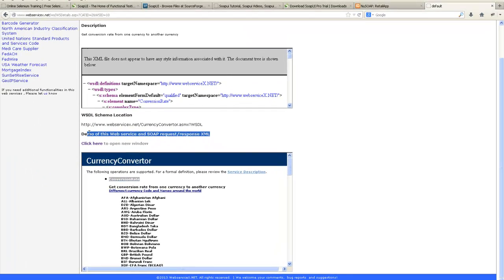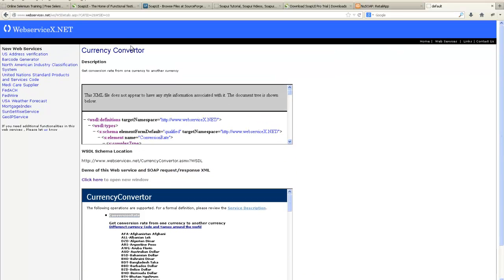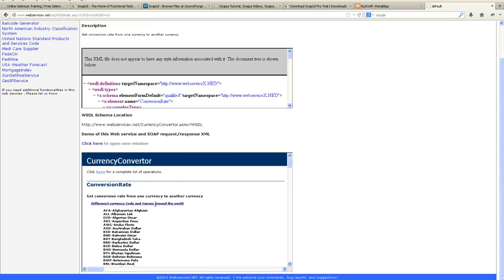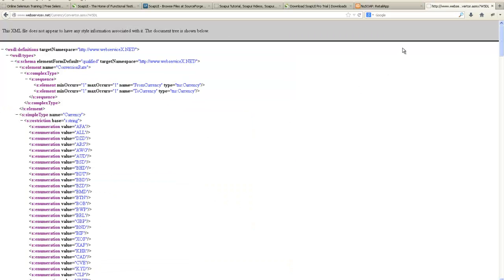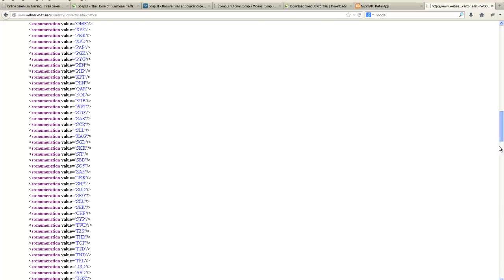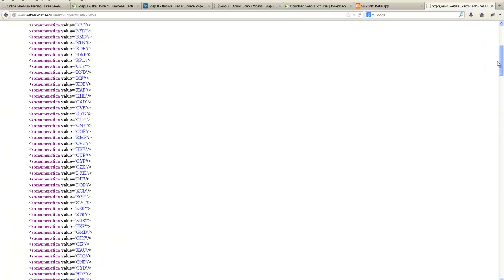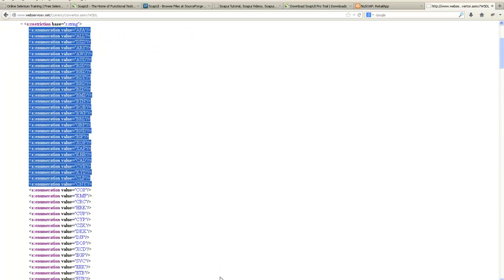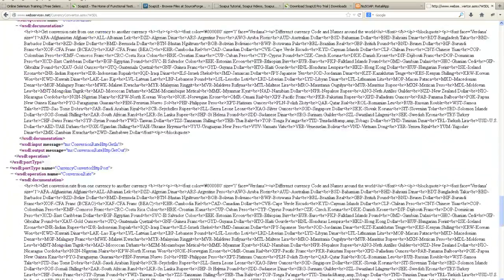I will tell you about our own customized web services as well. But let me give you an example of a web service. For example, this is a currency conversion web service. If you click on this link it will give you the list of currencies available around the world. And this is the WSDL link. If I open this link, this is the WSDL for this particular website — currency conversion web service. It tells you what kind of request will go and what kind of response will come.